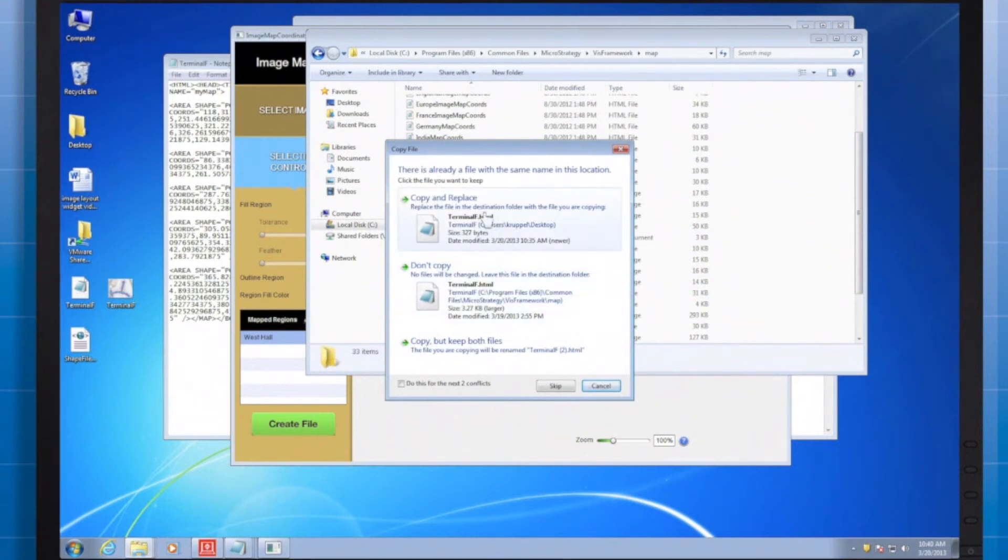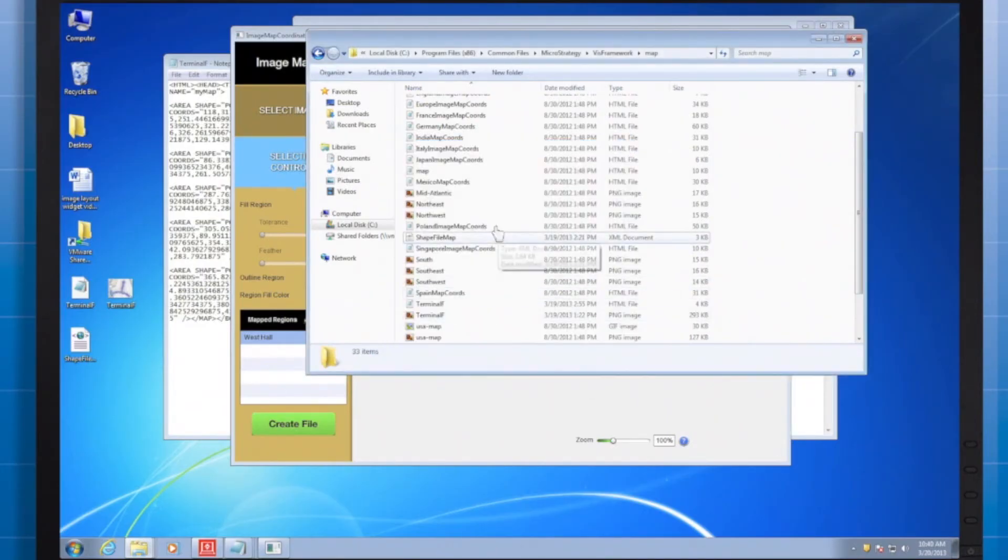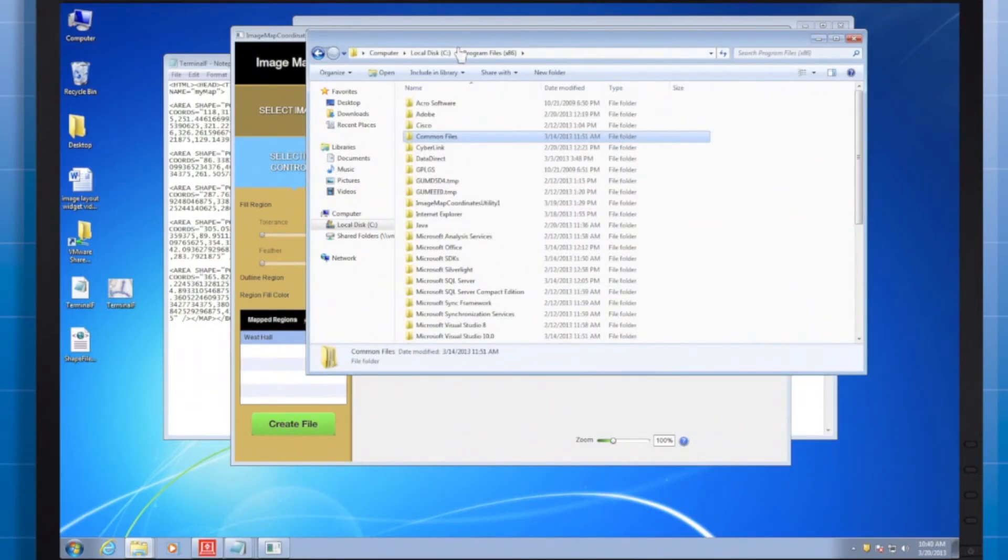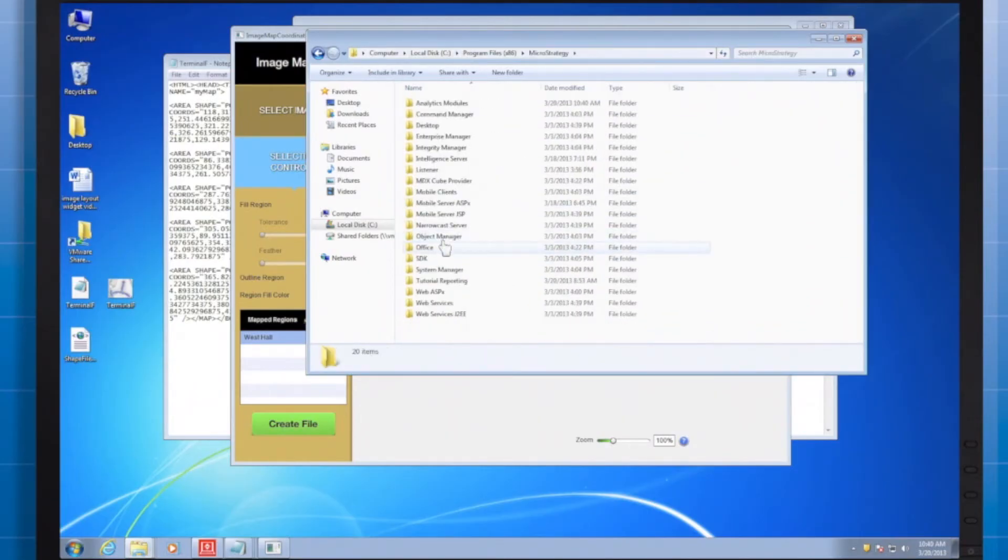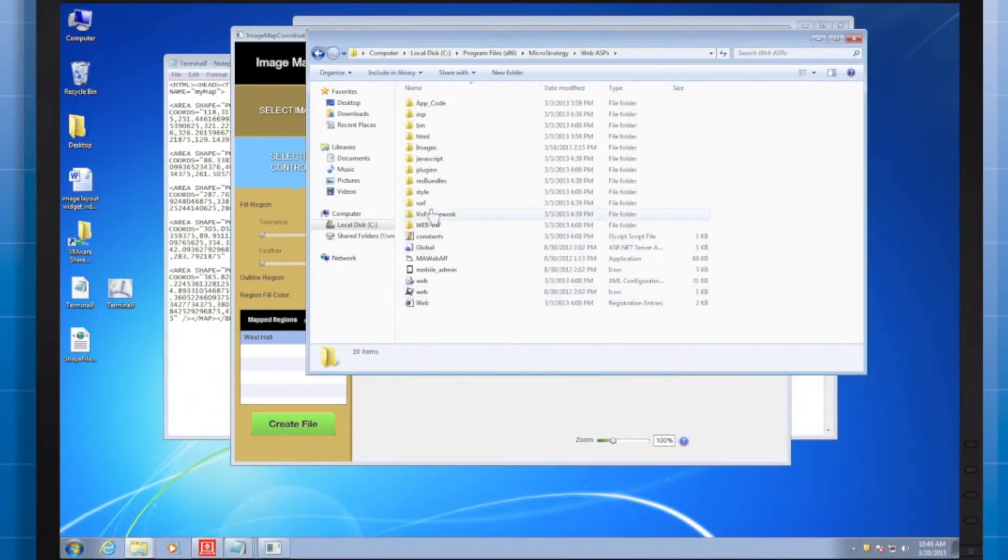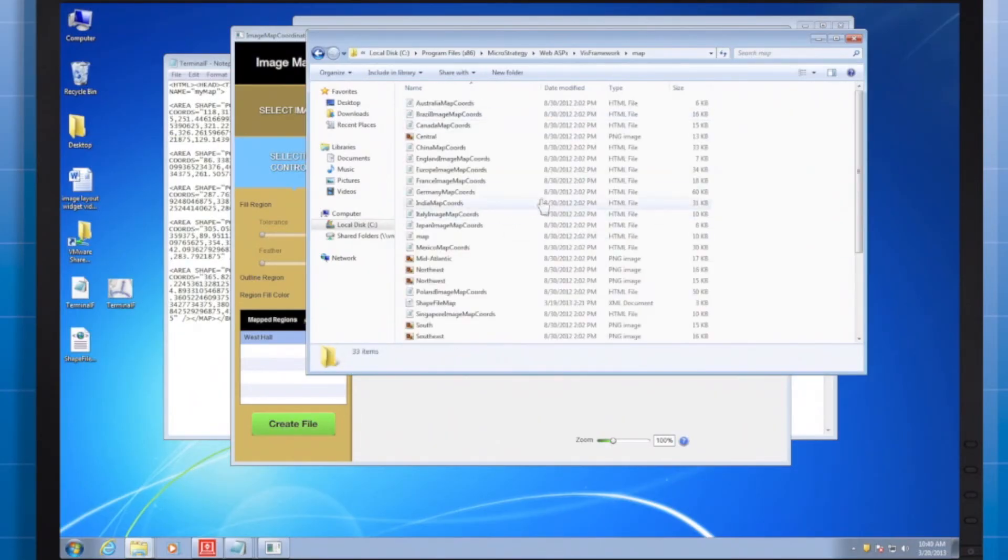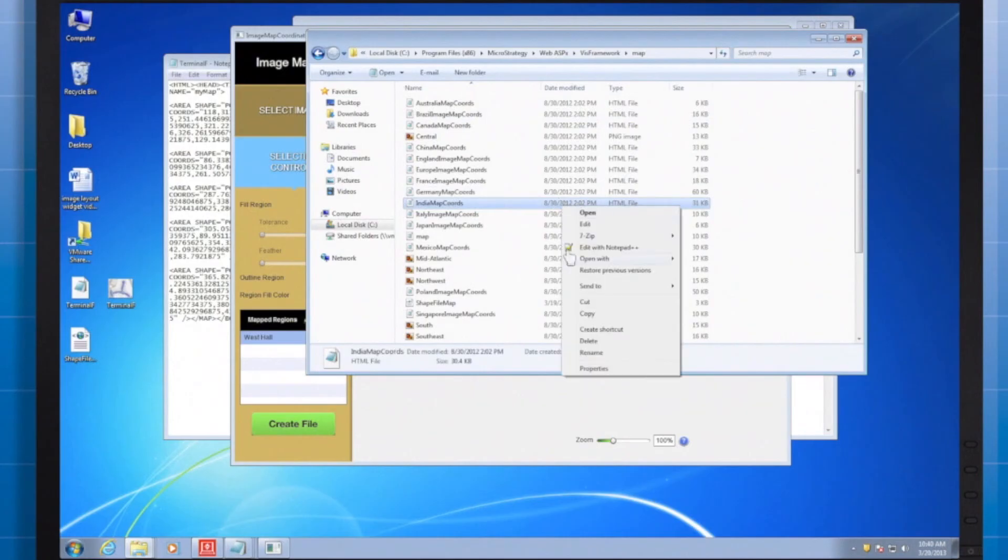If given the option, copy and replace the files. Since my intention is replacing the old shapefile XML file, I'm pressing cancel since I prepared this in advance.